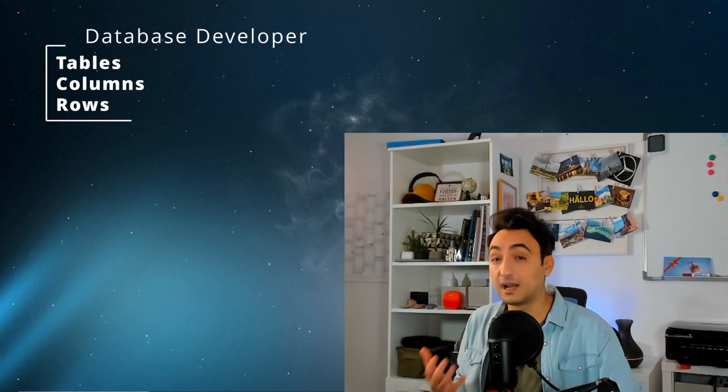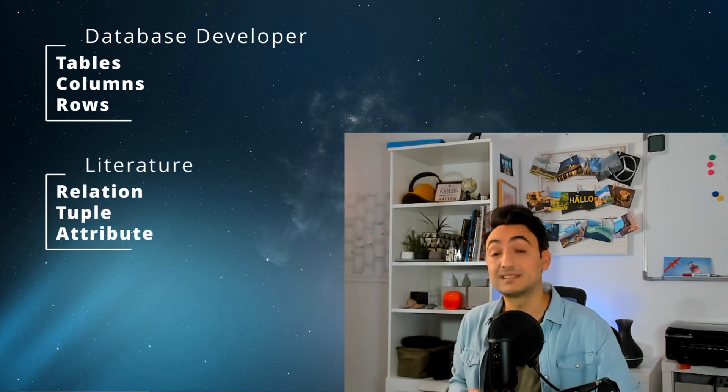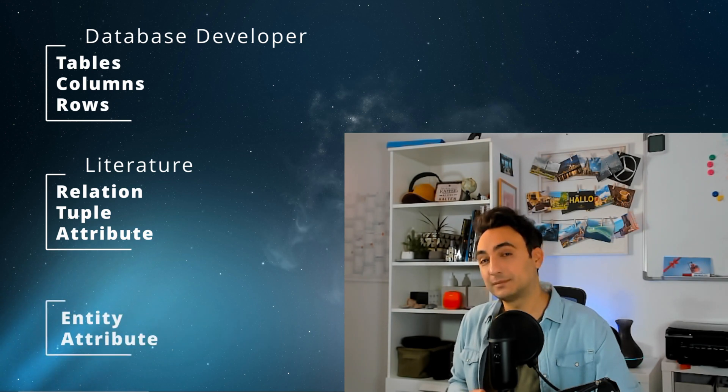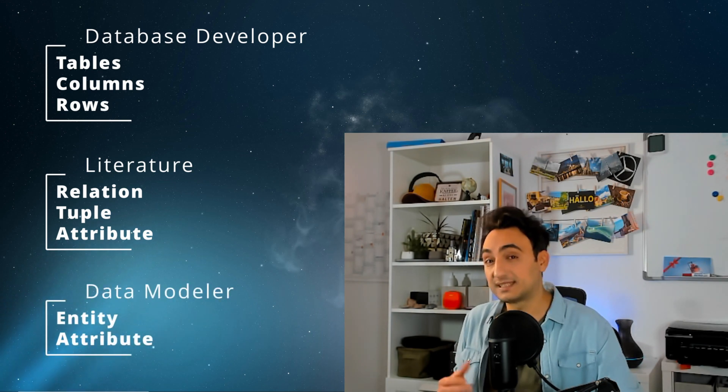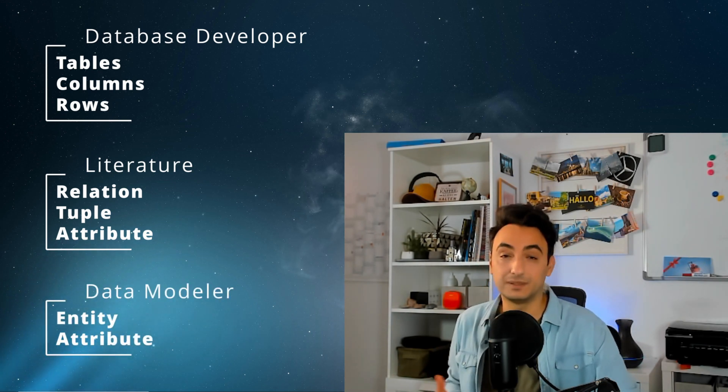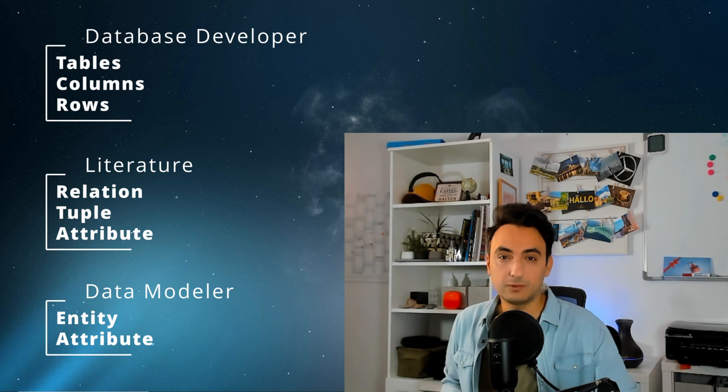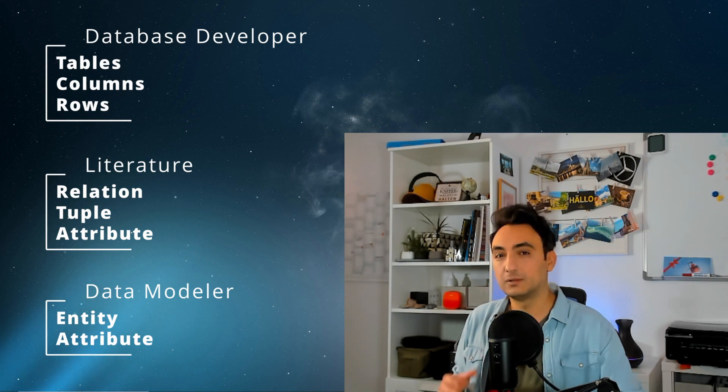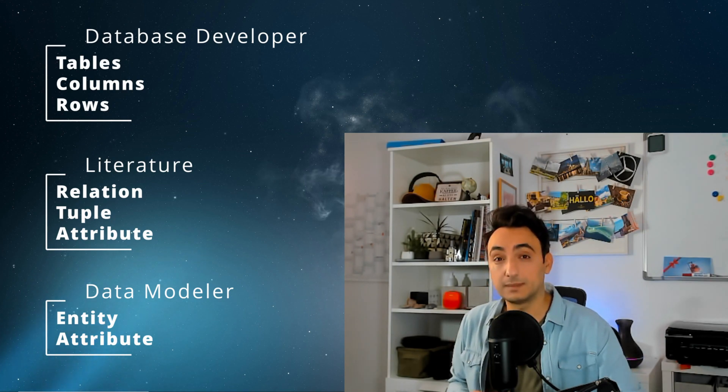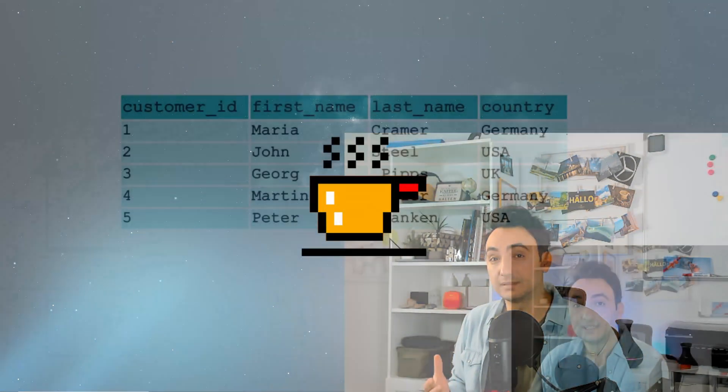For example, if you are a database developer you will start using terms like tables, columns, rows. But if you are in the university you will hear about relations, tuples, and attributes. As a data modeler you will start saying entity and attributes. That's why I would like to give you a short overview of those terms to make it simpler.